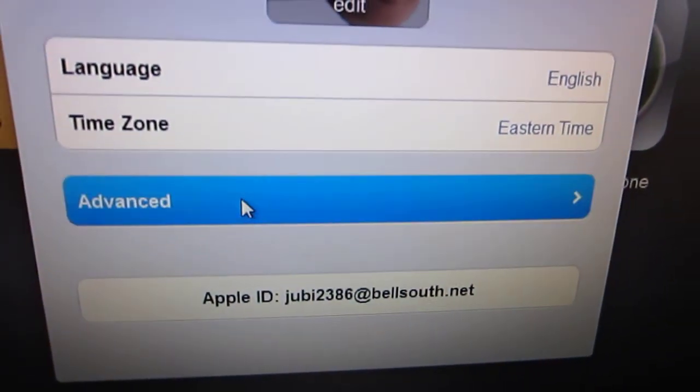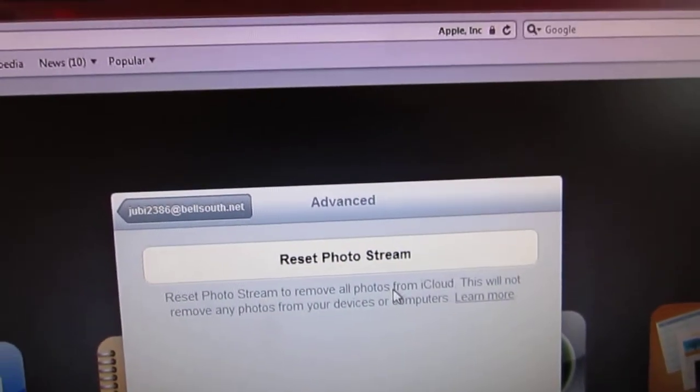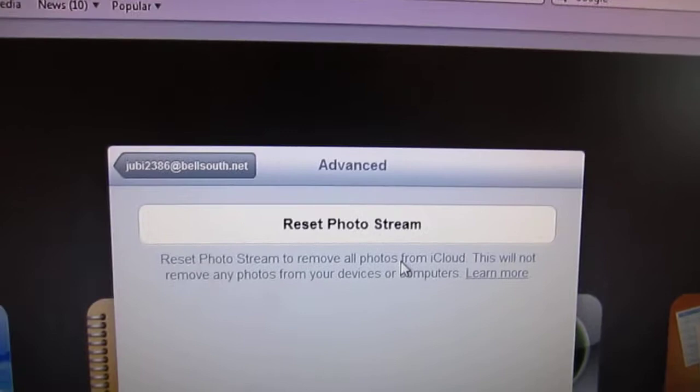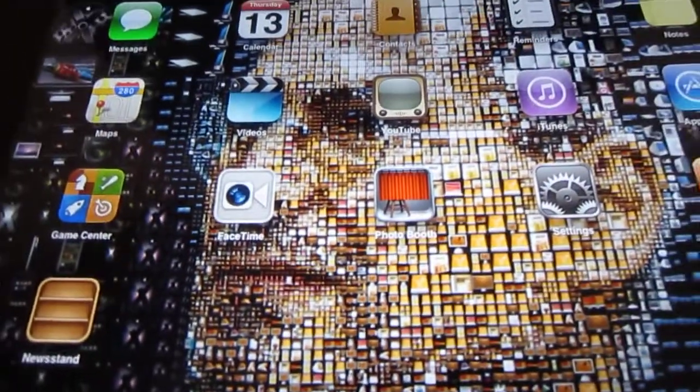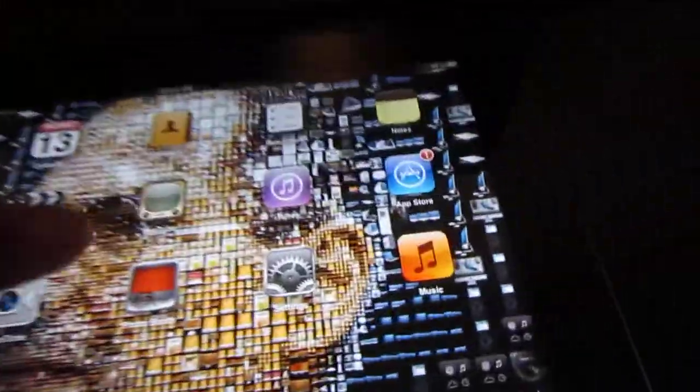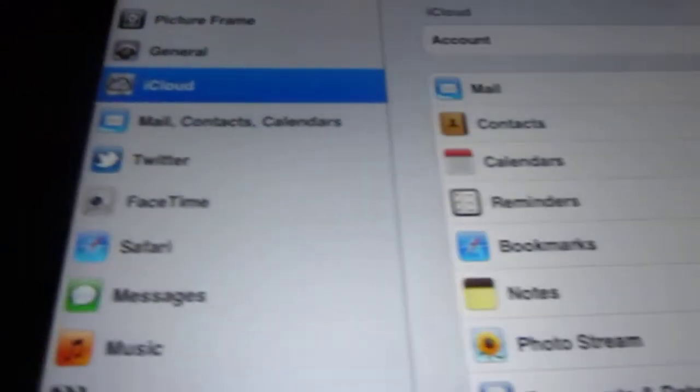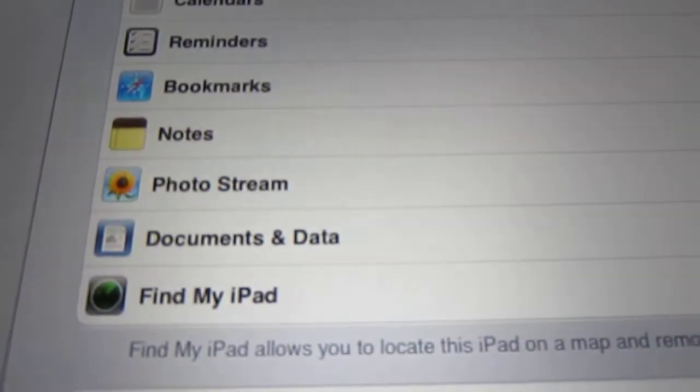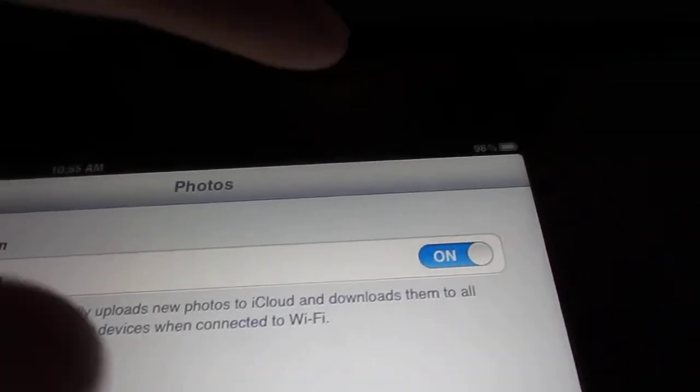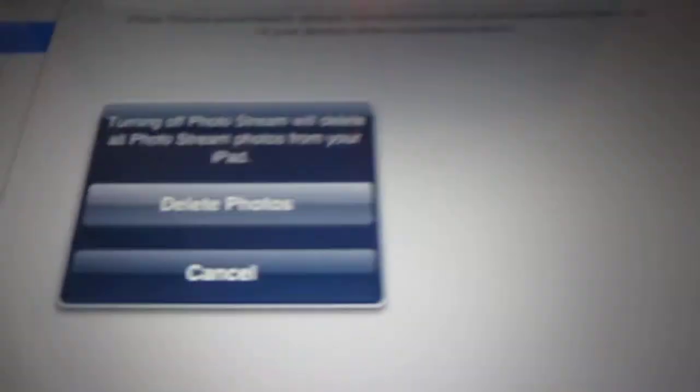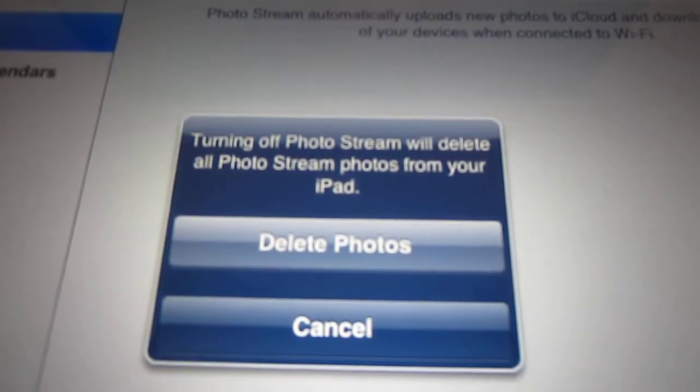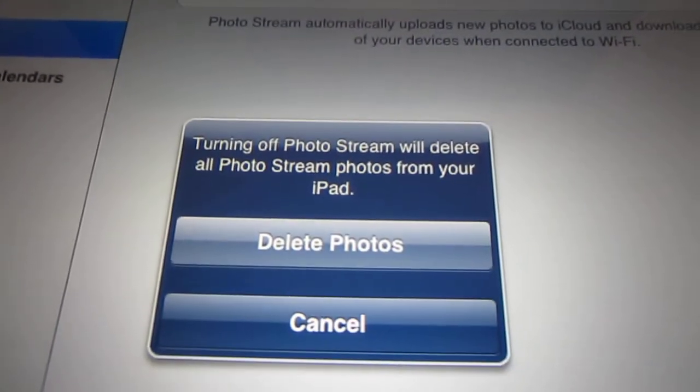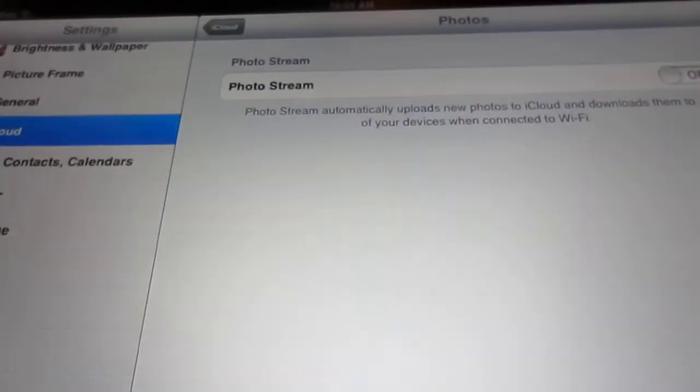We're going to get back to that quick. So here's the first mistake people would do: you would go to settings first, then iCloud, then you'll quickly go to photo stream and you're going to click off. It's going to say turning off photo stream will delete all photos from your iPad. So you do that.